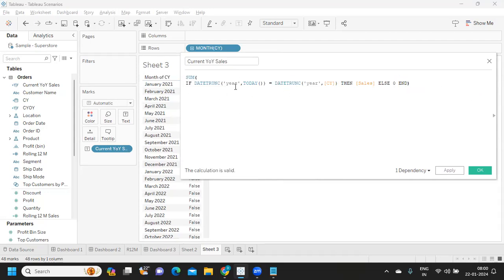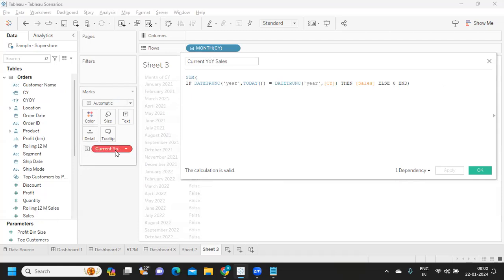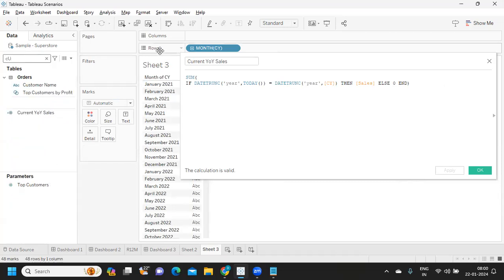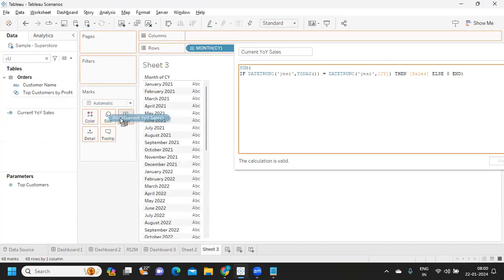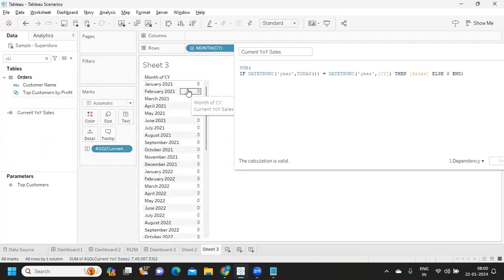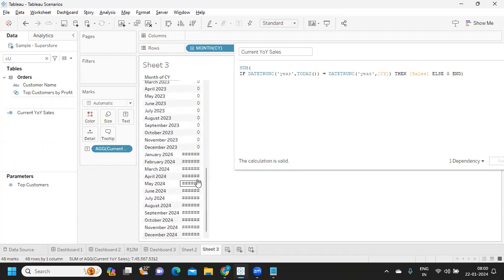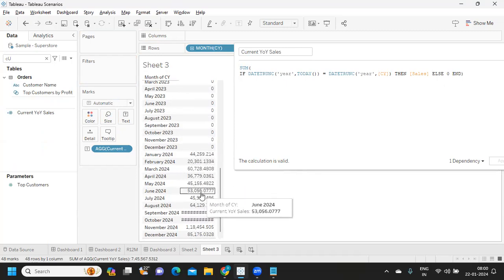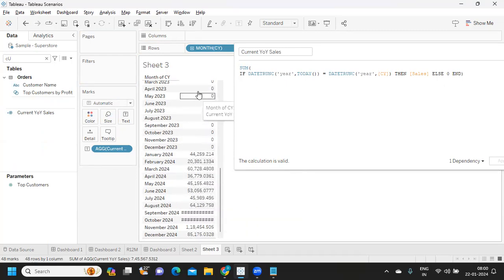The data type of this field will change now — earlier it was a Boolean. If I click Apply it may fail because the data type changed. If I remove the aggregation issue and bring it back, you'll see values only for the current year. For all other years it is zero, but for 2024 it is giving us the values. That way we can get current year sales.